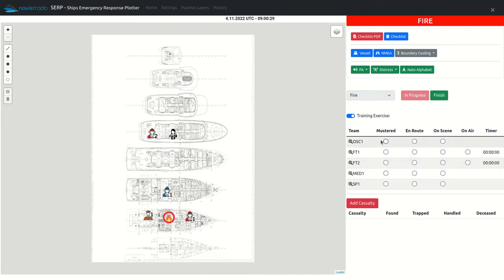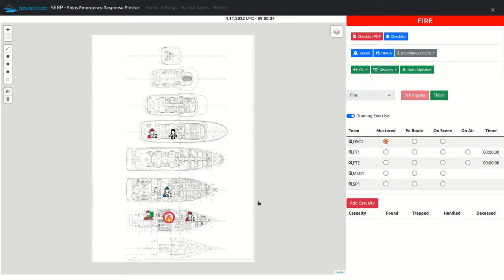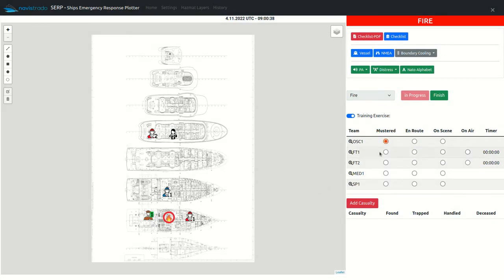The response team status can be changed, which will change the icon appearance as well as the text when moving over the icon. Statuses are mustered and en route on scene.